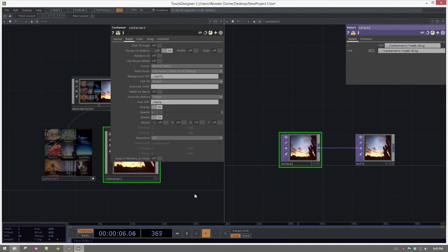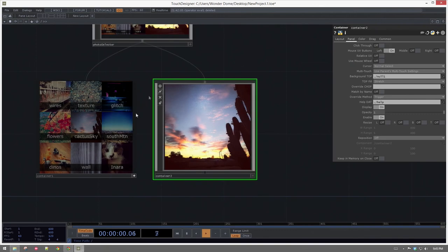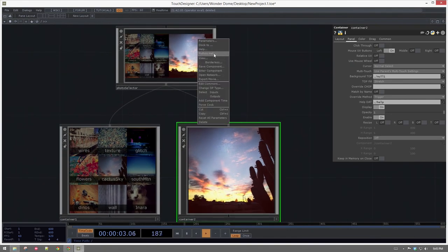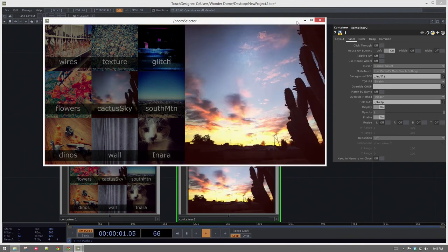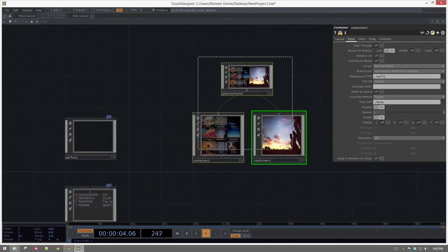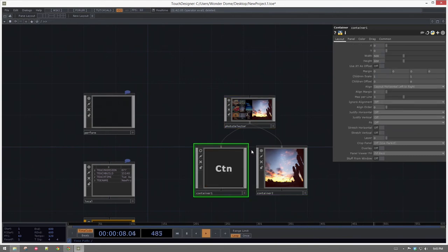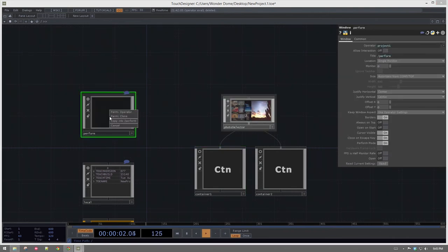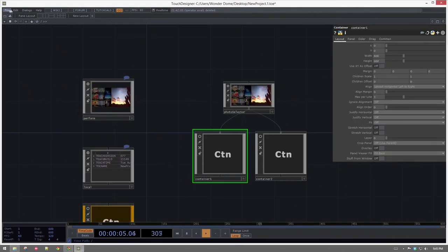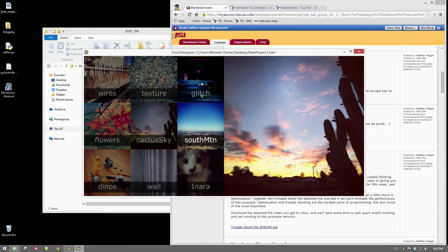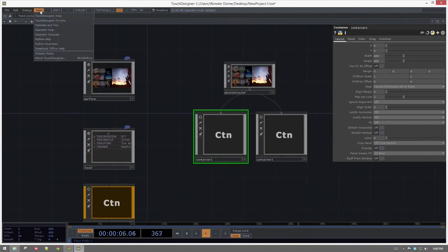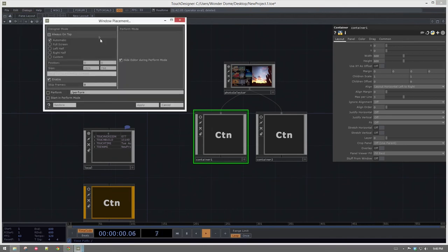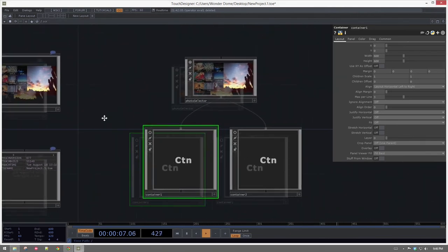Let's back out and reduce this to just one window. Let's view this — and lo and behold, that's looking pretty good. It's jamming. The last thing we might do is go ahead and take our photo selector, drag it over and drop it on Perform, and set that to be the operator that works in perform mode. Now when I hit perform mode, there we go — it opens up just that way. And last but not least, we could go to our window placement and set it to start in perform mode, so whenever we start this up we won't even render the programming environment.